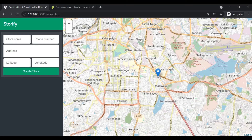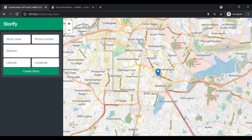And here you can see a marker has been displayed. Currently, this marker is not draggable. And also, when I hover over this marker, it is not showing anything. But it is possible to add some options for this marker. Let's see how to do that.